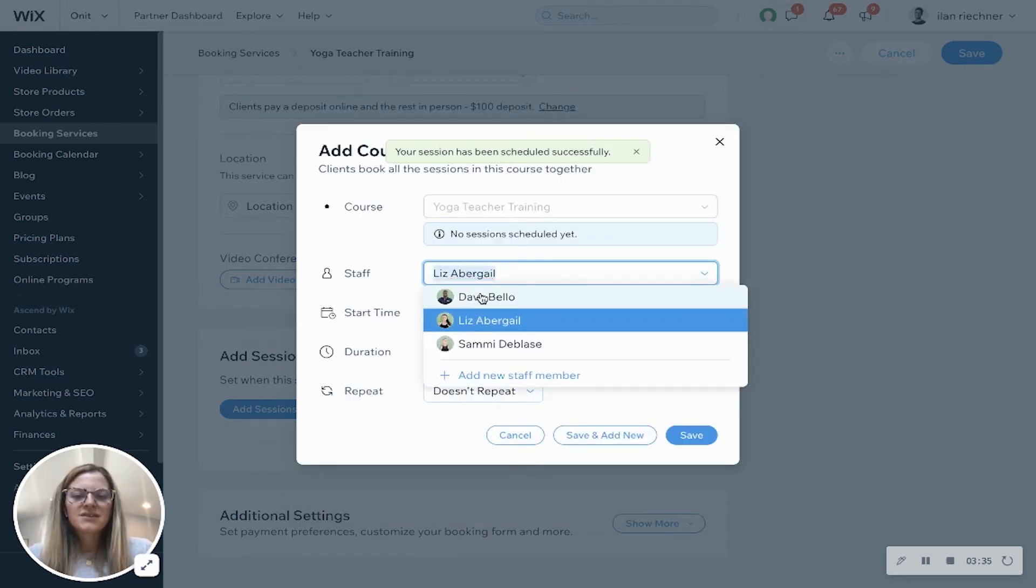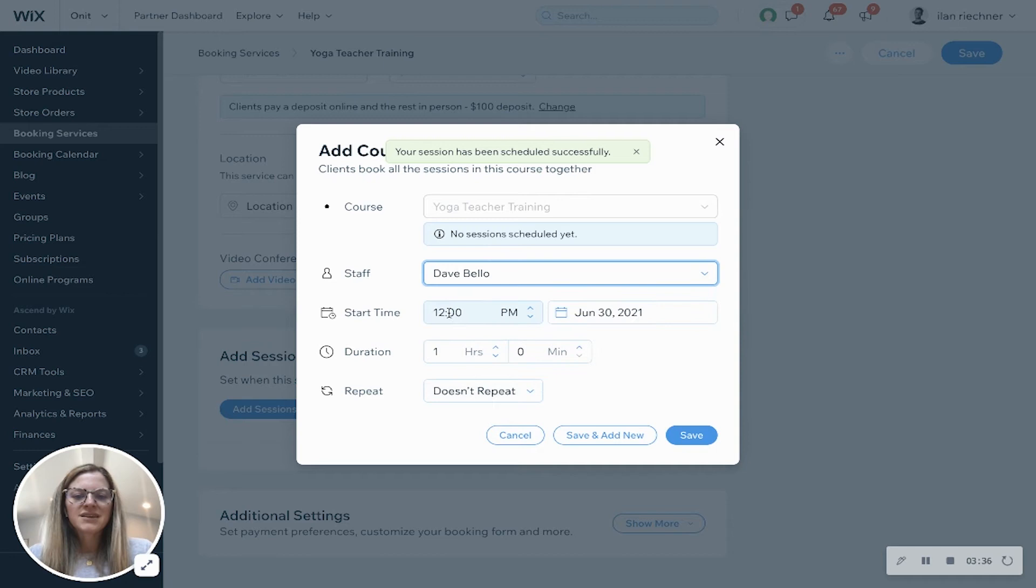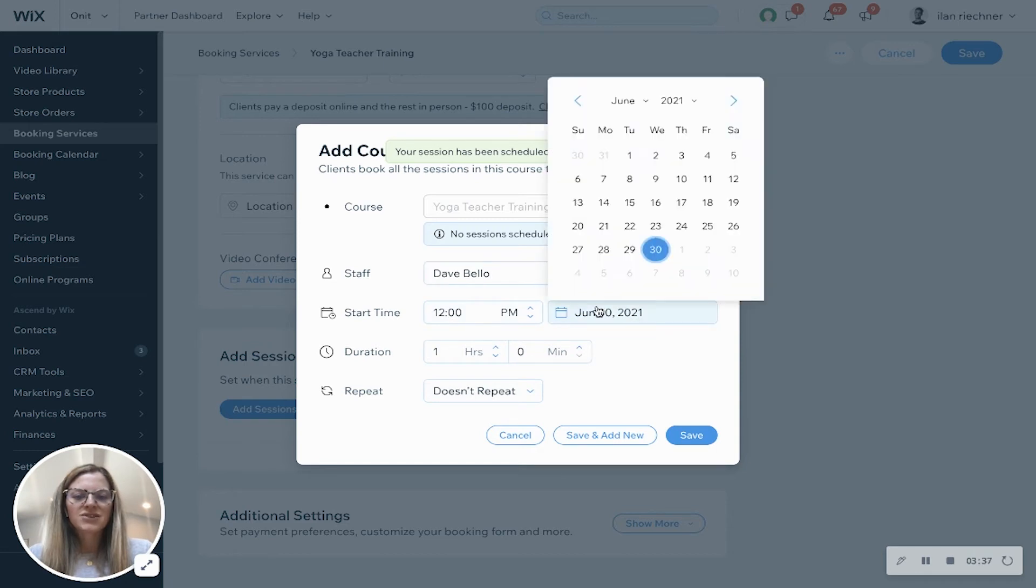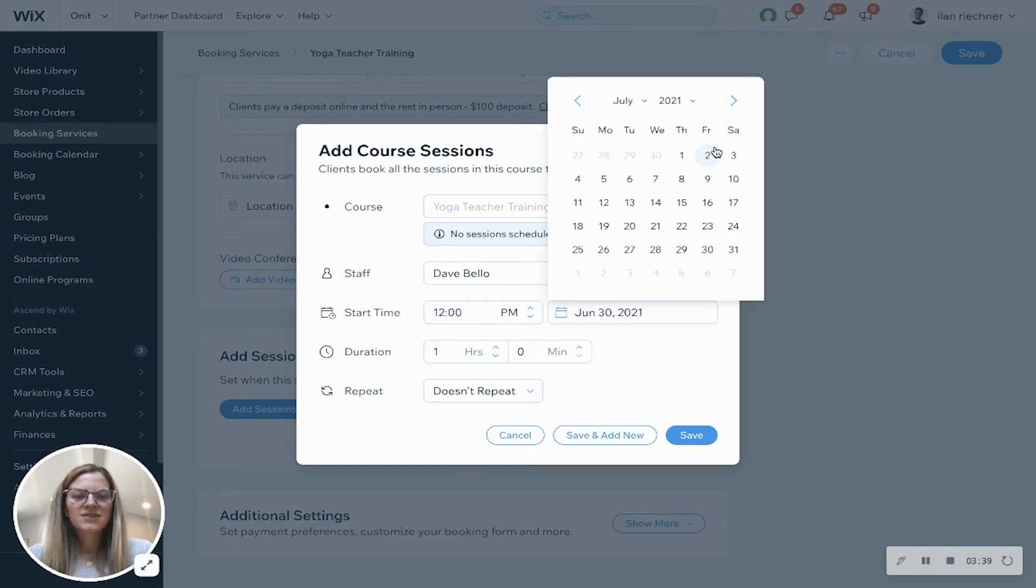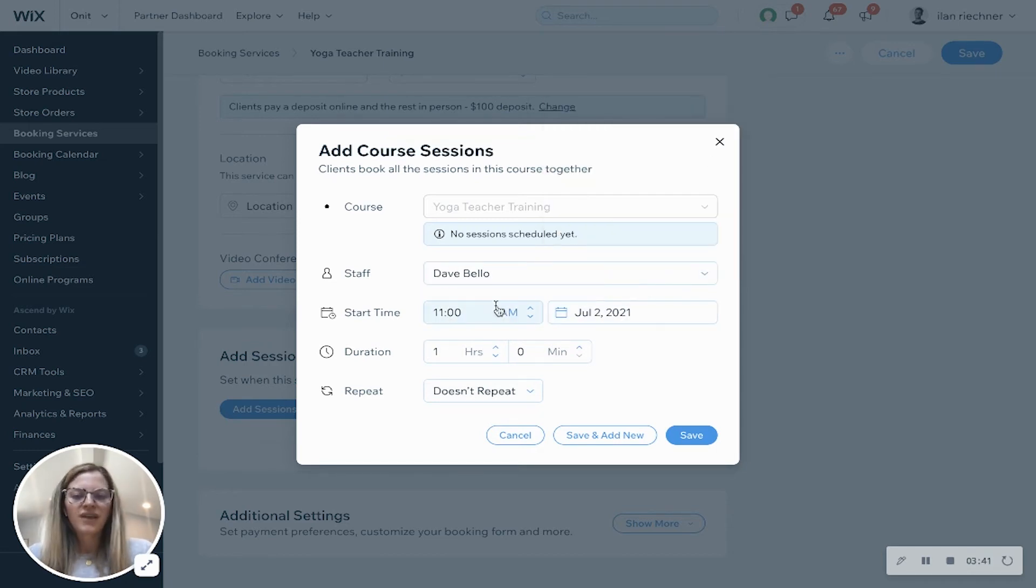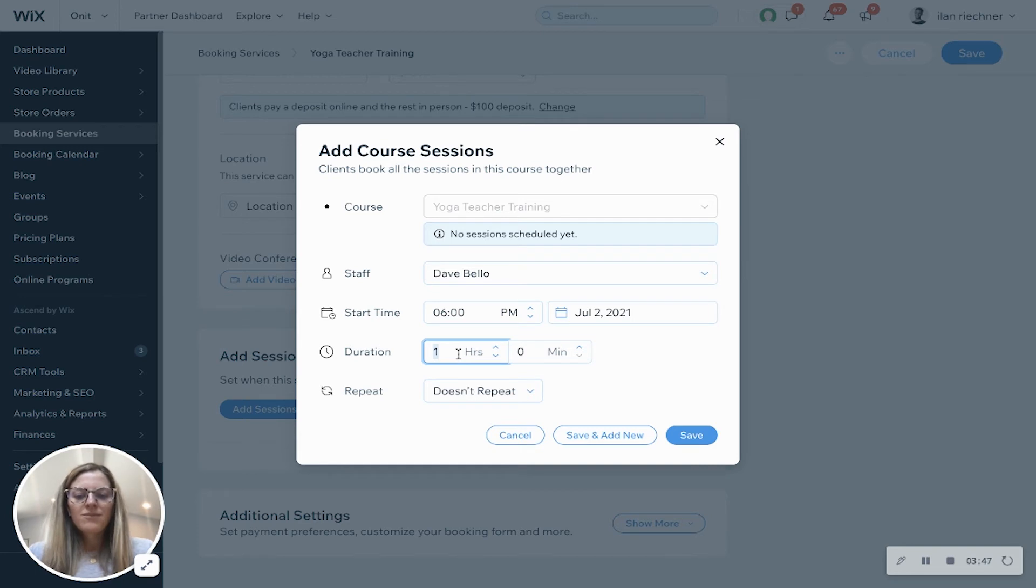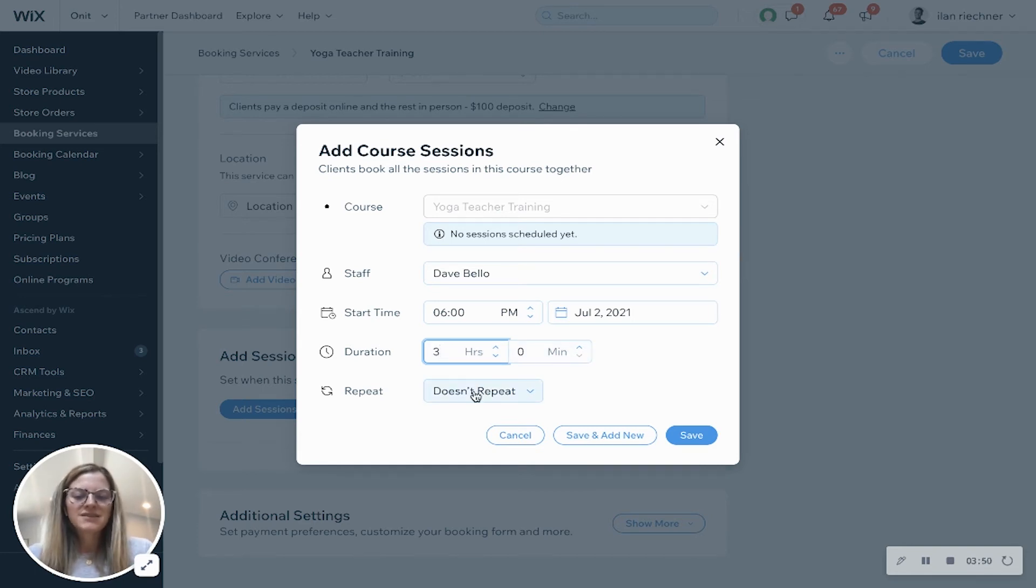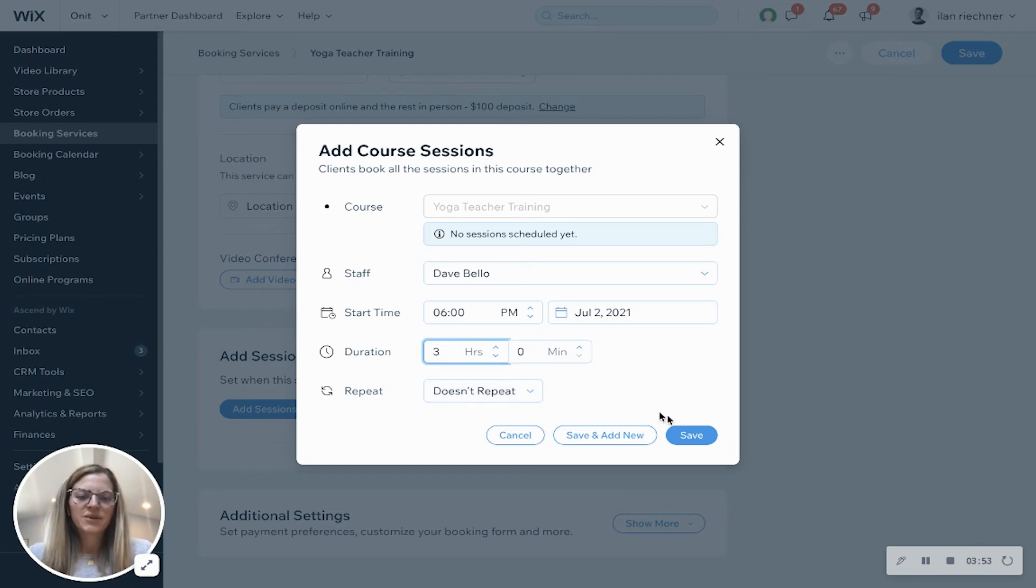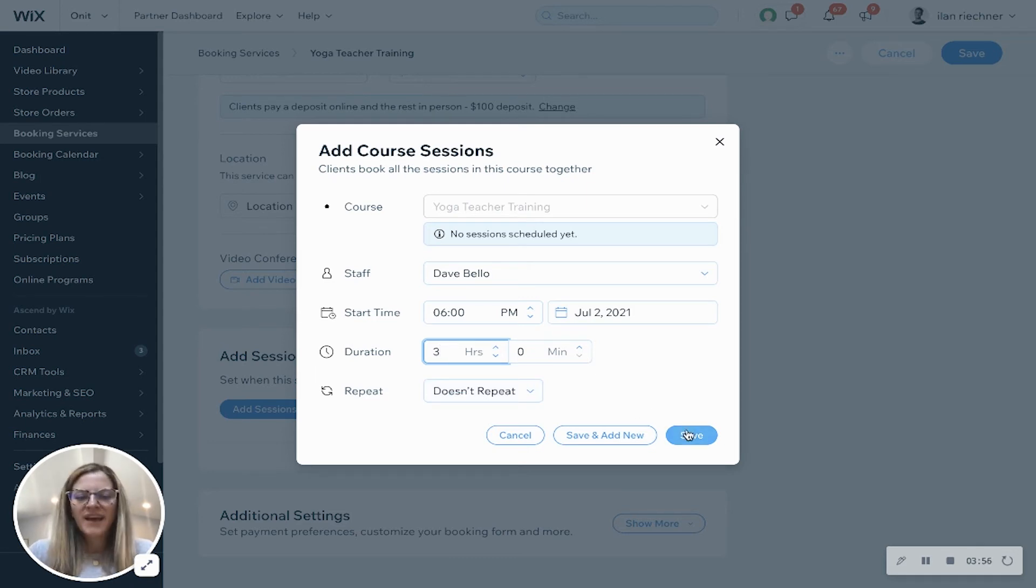And then this one Dave will teach another session. Let's say again his sessions start on the 2nd of July and his will be at 6 p.m. for maybe let's say three hours and zero minutes. We'll say that this is a one-time thing and so it doesn't repeat. We'll click save because we have no more to add, or you can add even more if you would like to.